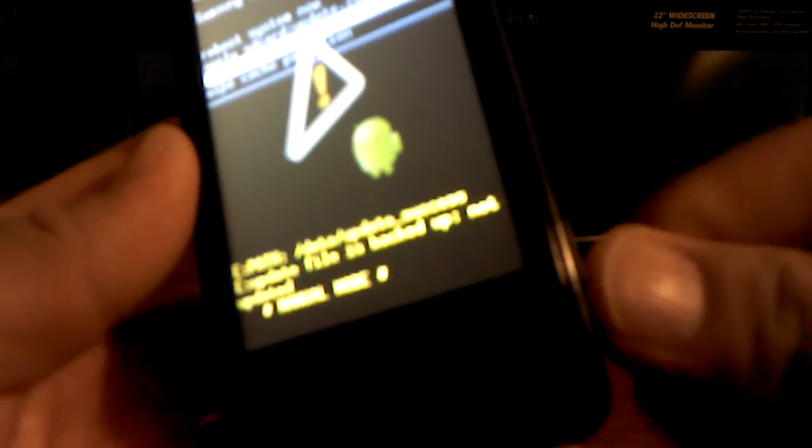We want to do the reset, so navigate to wipe data / factory reset and select it with the camera button on the side. Then select 'Yes, delete all user data' using the camera button. Then go to wipe cache partition and select yes as well.